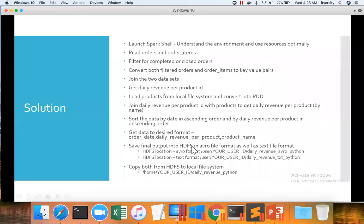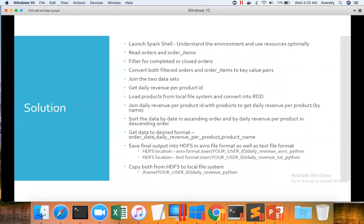As we have computed daily revenue per product ID, now let us load the data for products into RDD and then we will perform the join between products and daily revenue per product ID to get the product name from our aggregated data, which is nothing but daily revenue per product ID.